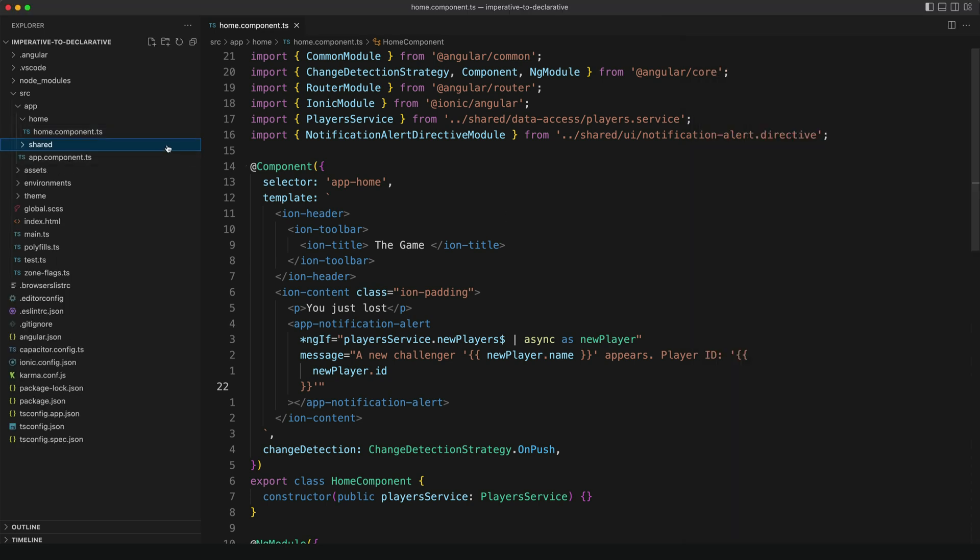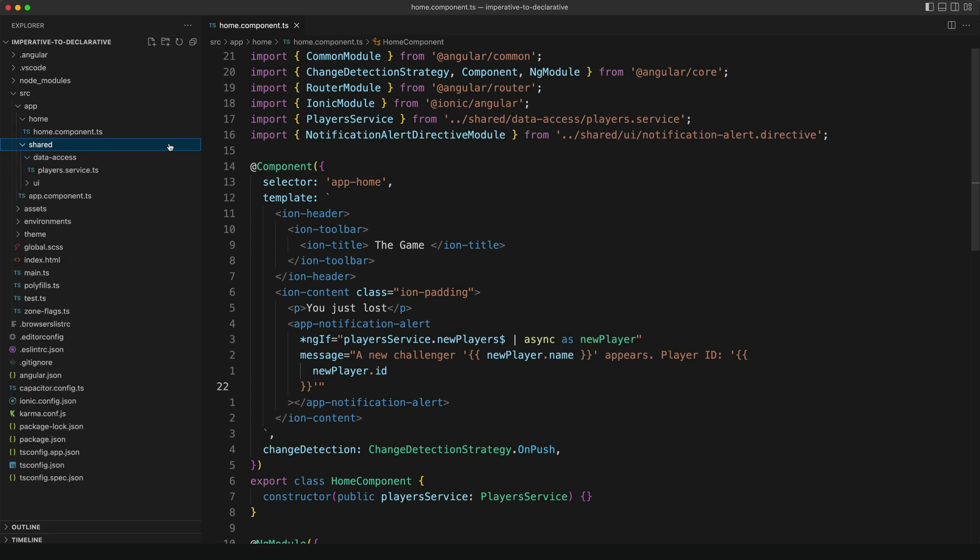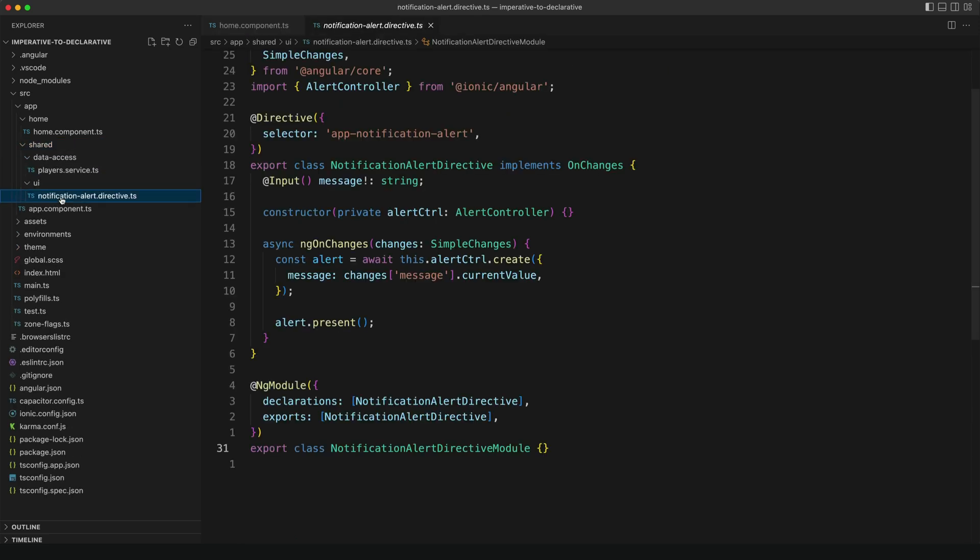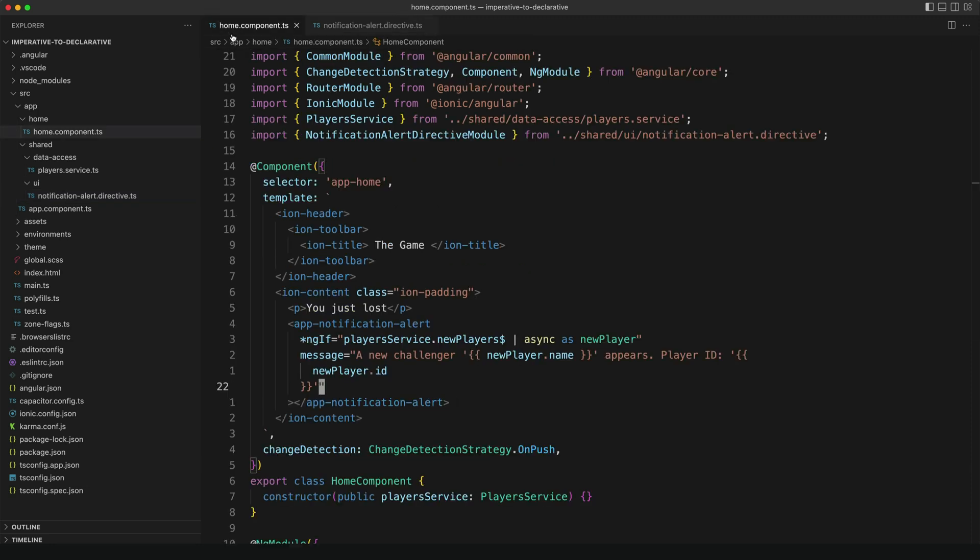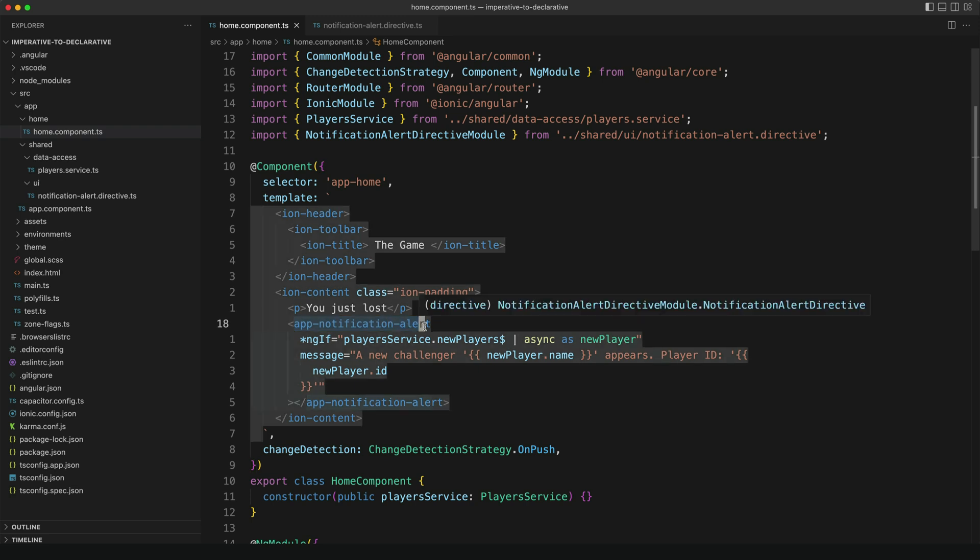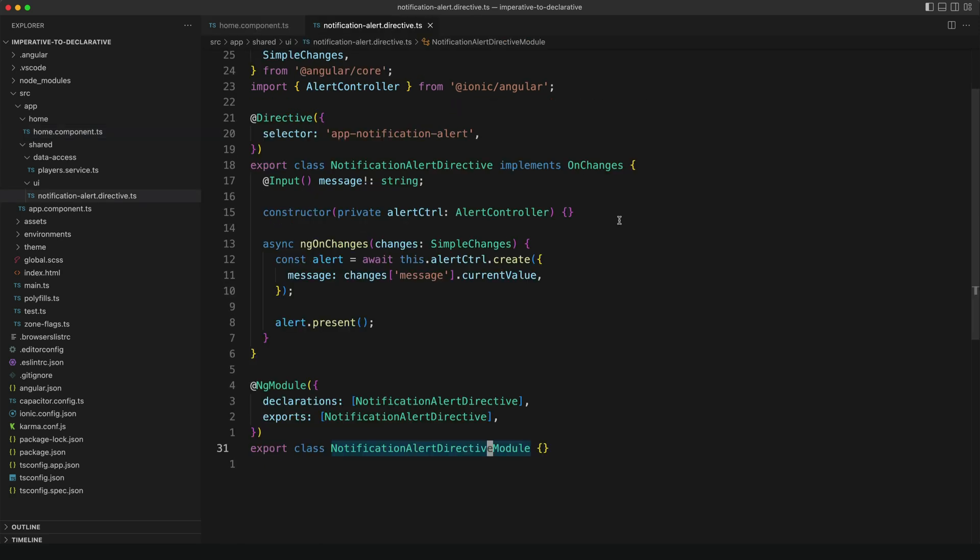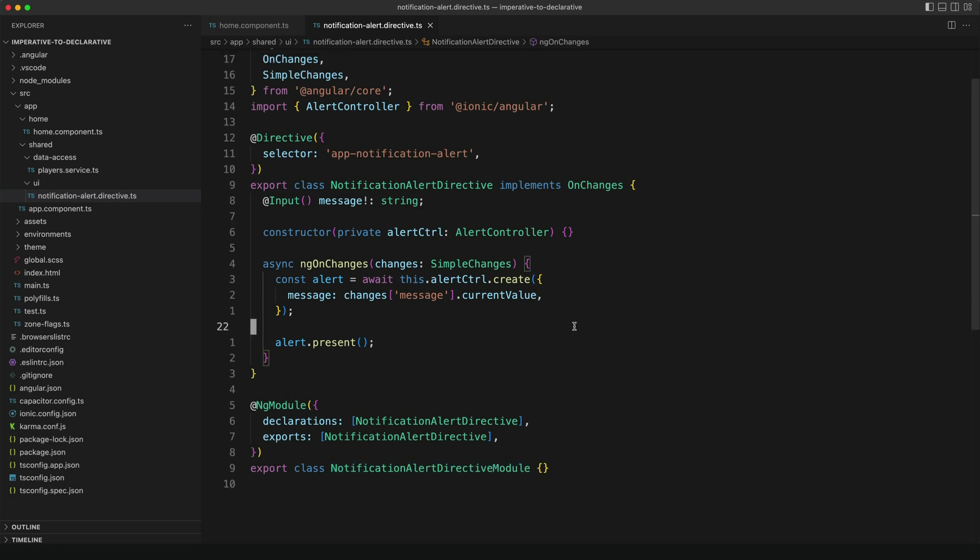So to achieve this, I've created this separate directive here called notification alert directive. And I've given it a selector of app notification alert, which is what allows us to just drop it in the template like this. So it's a directive and not a component because it doesn't need its own template in this case. And all we have in here is an ng on changes that listens for changes to the message input and creates the alert for us using the same imperative API as before.